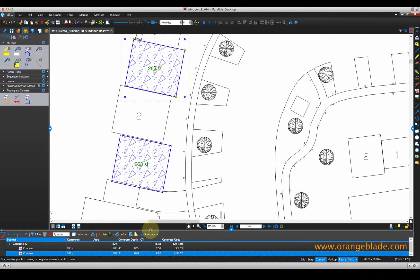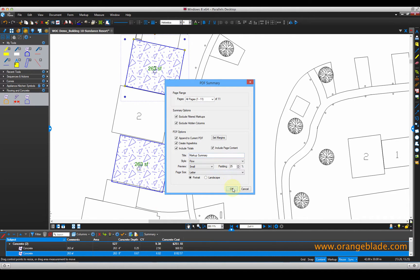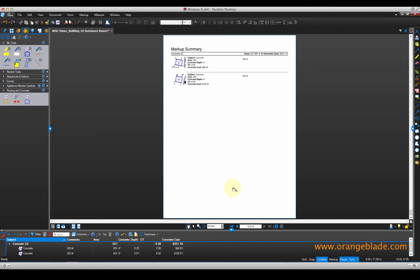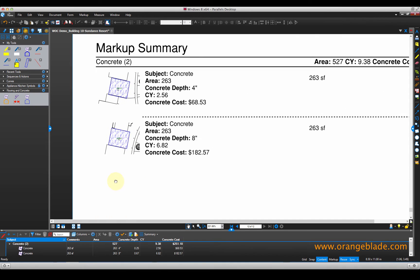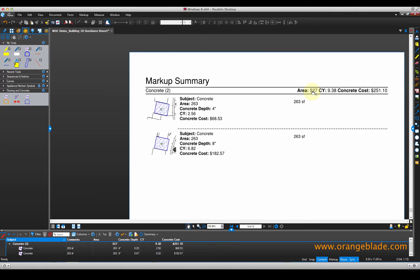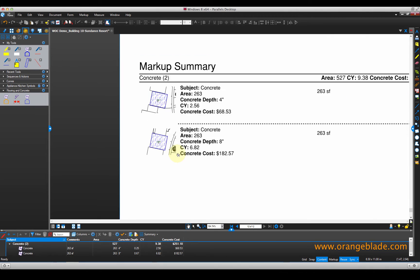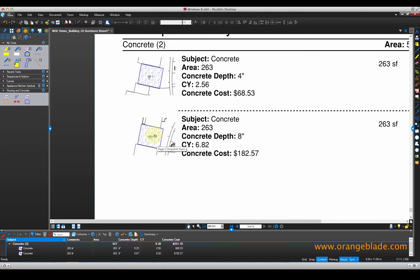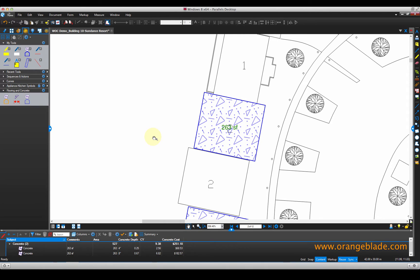When I'm finished, I can click the summary button and click PDF summary. What this does is give us somewhat of a report that's appended to our plan set. Those two pads that I just measured are showing up here. It shows us the total area measured, the total yards measured, and our total cost. And if I want to know where exactly a particular markup or measurement is, I can just click it and it takes us right to it.